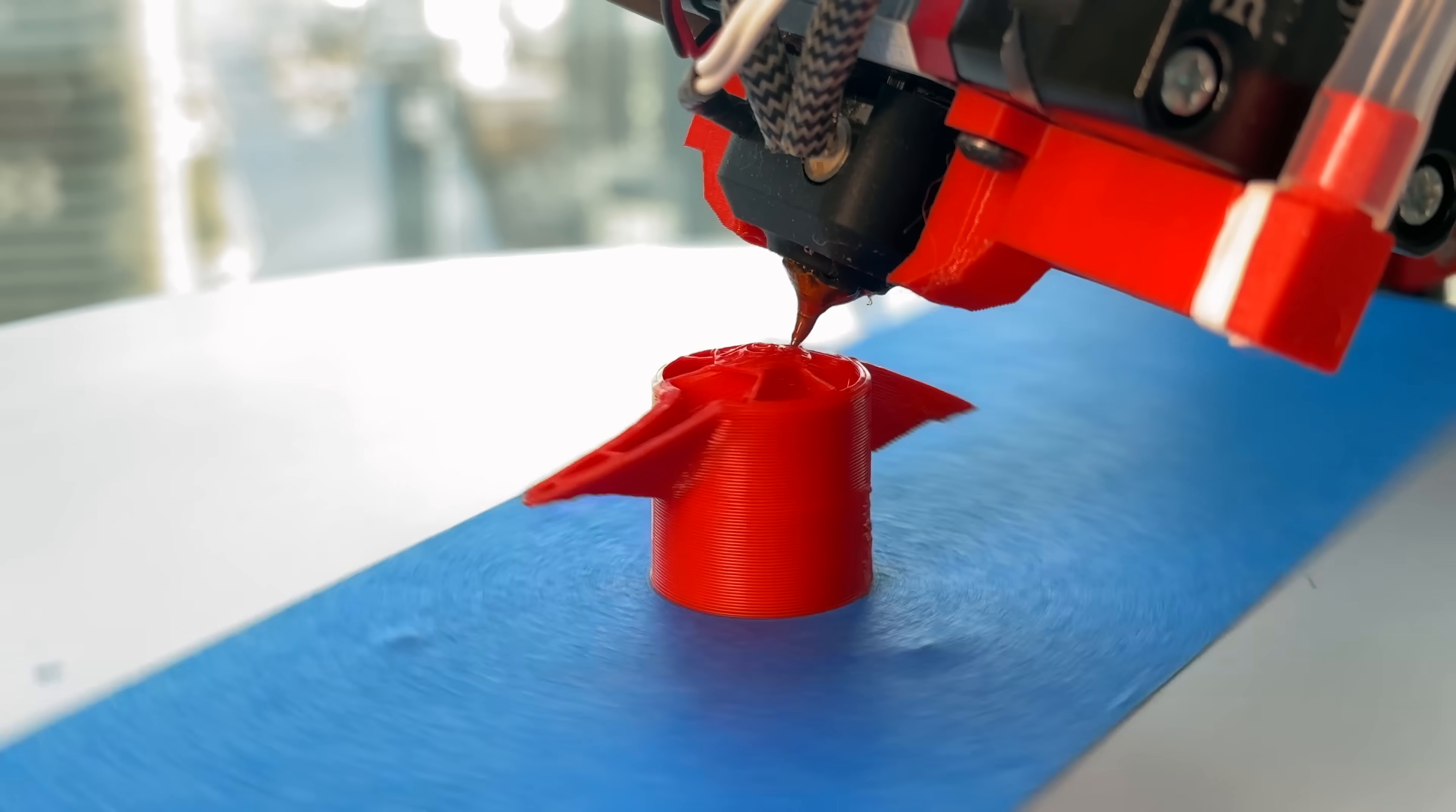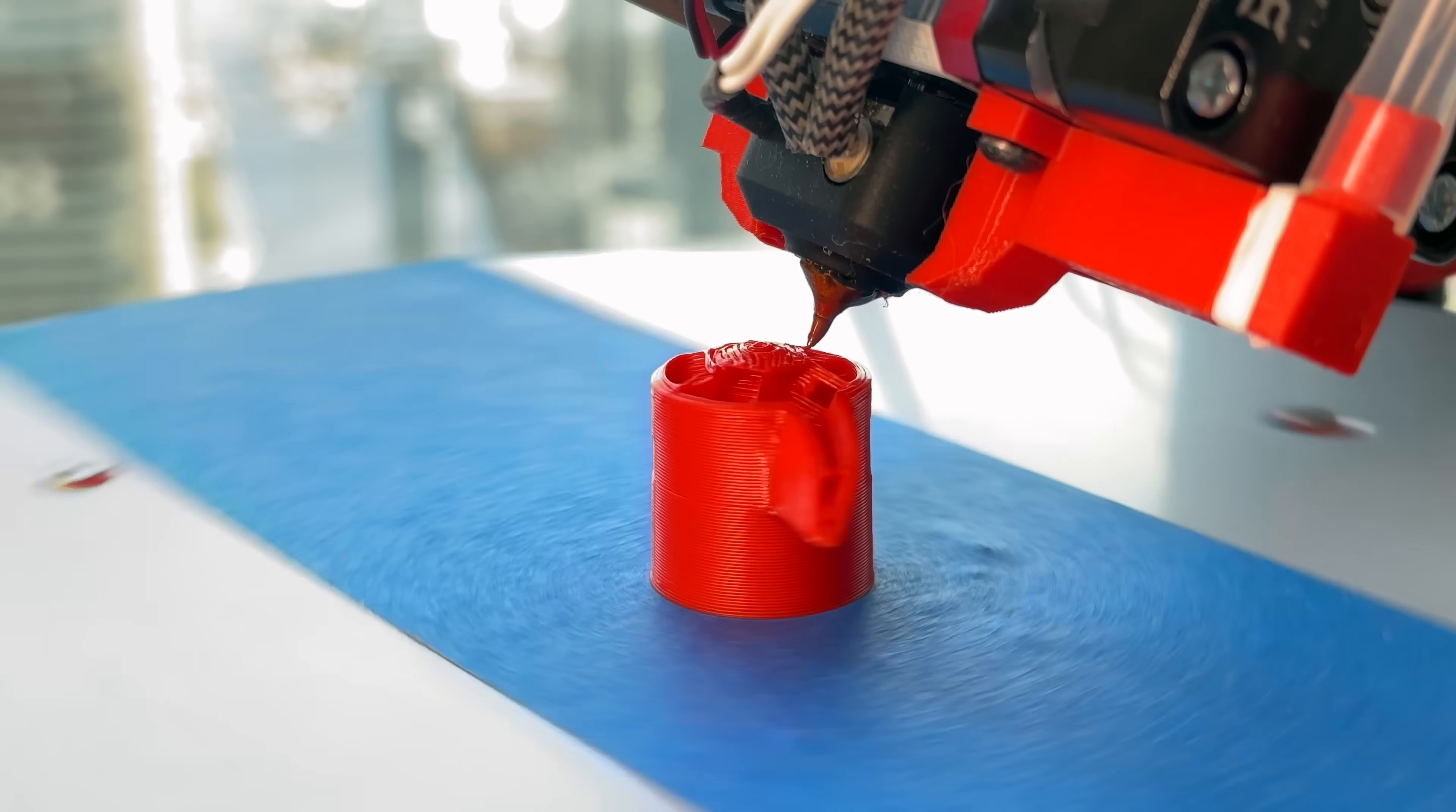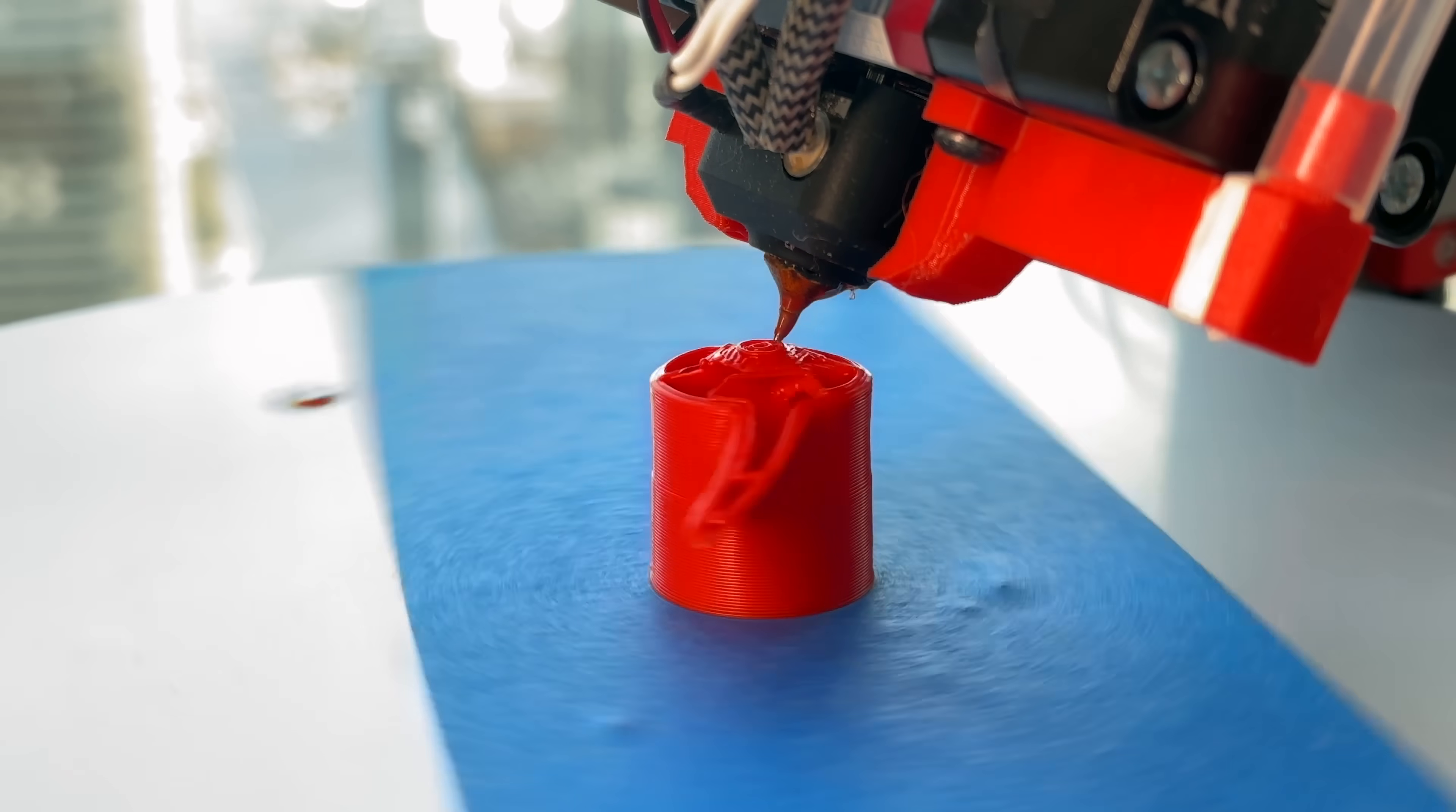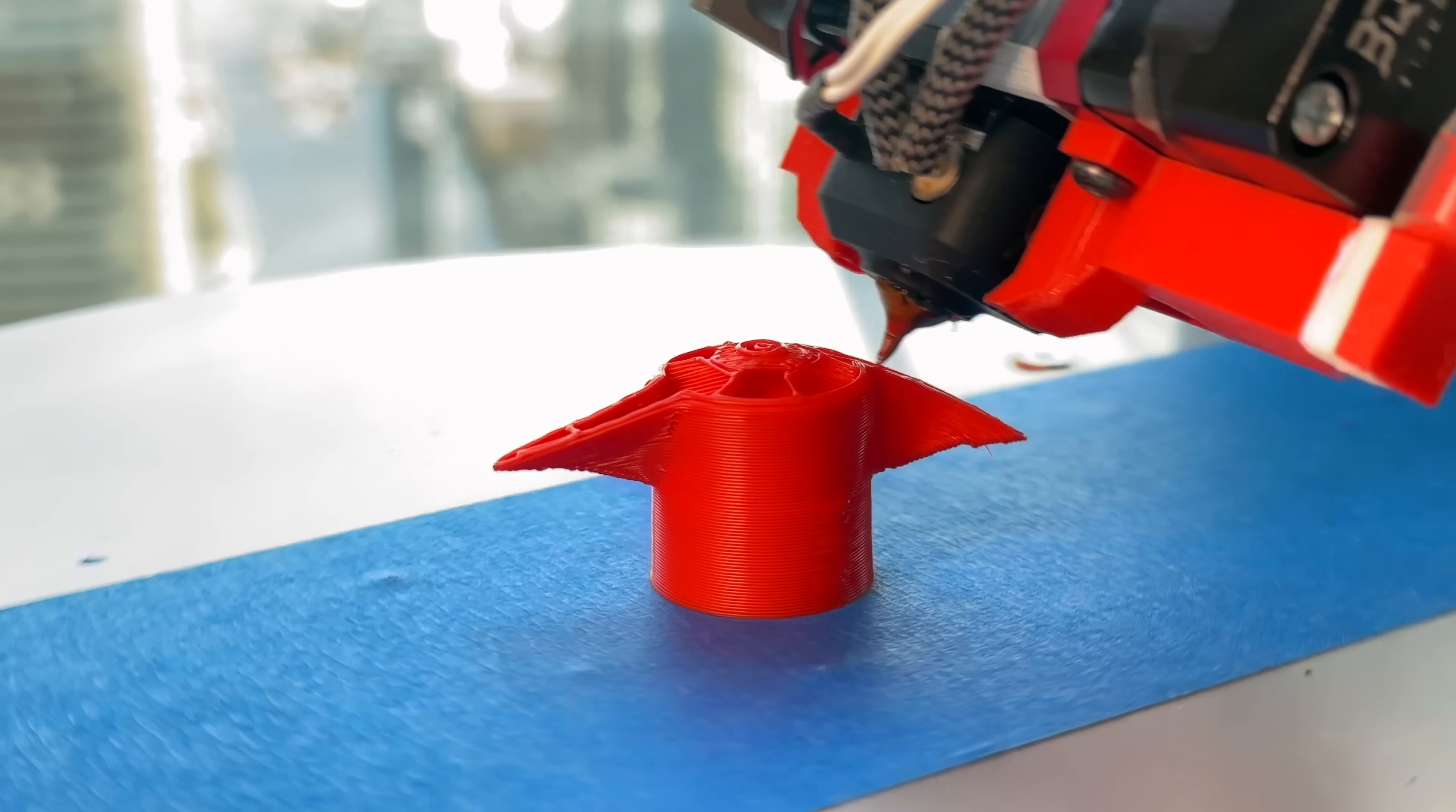The real endgame for multi-axis 3D printing is a comprehensive non-planar slicer that can generate G-code for complex 3D models, utilizing all of the axes simultaneously to print arbitrary overhangs. This has generally been out of reach for the 3D printer community, despite all of the hype around non-planar printing.